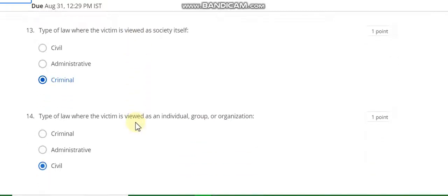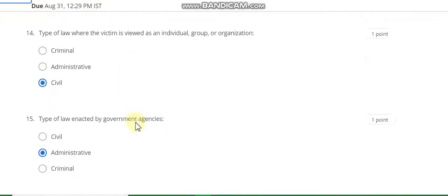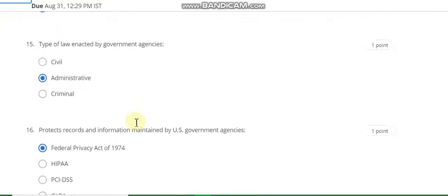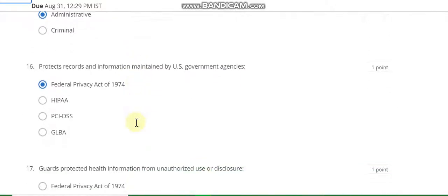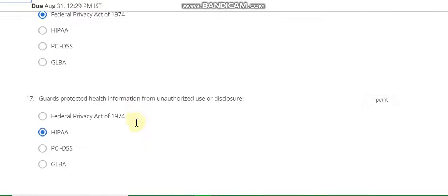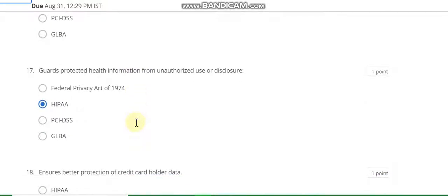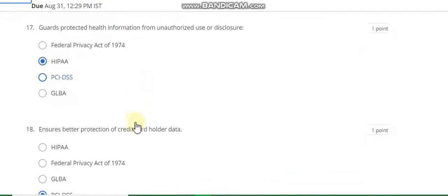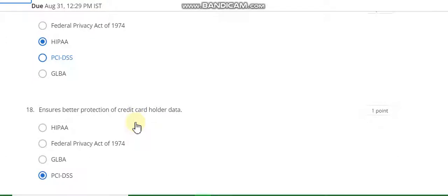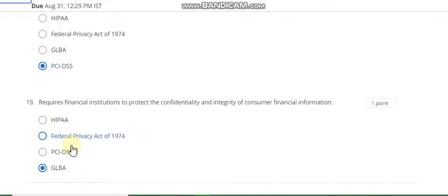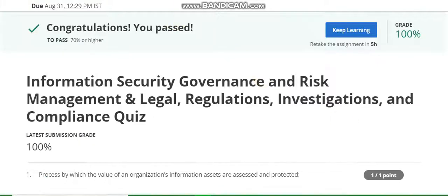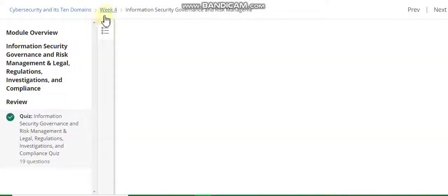Fourteenth answer is serious. Fifteenth answer is administrative. Sixteenth answer is eight. Seventeenth answer is false. The last question number eighteen answer is BCIDX. And question nineteen answer is DLVA. This is the hundred percent grade. Now go to week five resolution of this course.